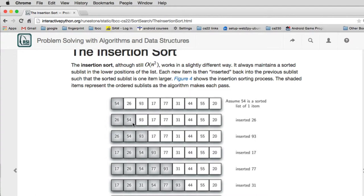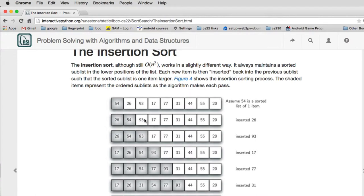Now we have this list that's in gray is already sorted each step and we're taking the first white one and putting it into it in the proper place. And we do that by moving everything over to make room. So the 93 is going to go after the 54.